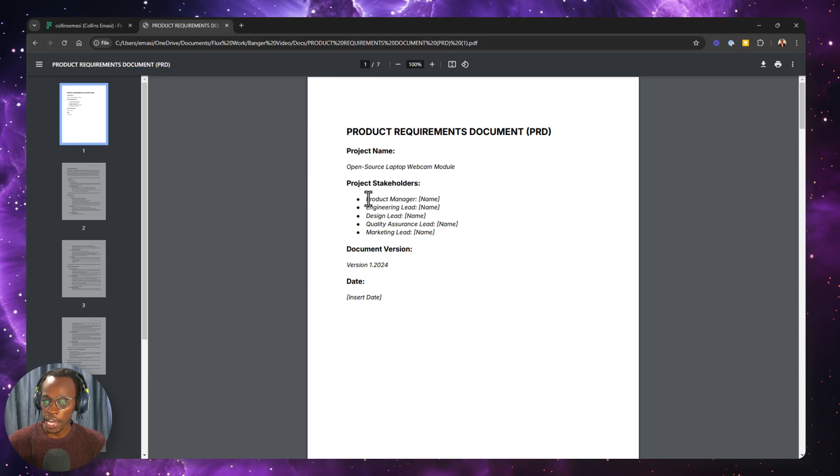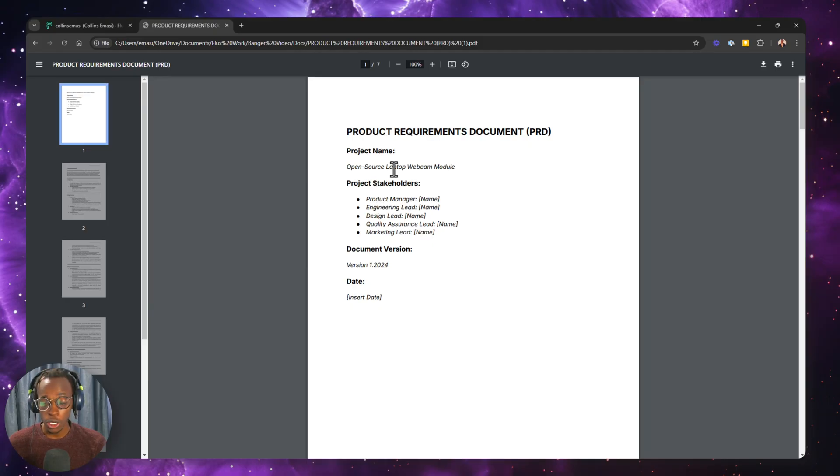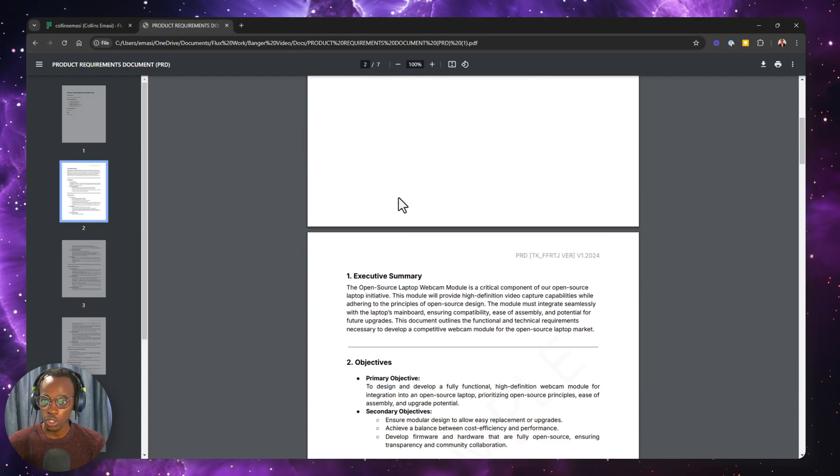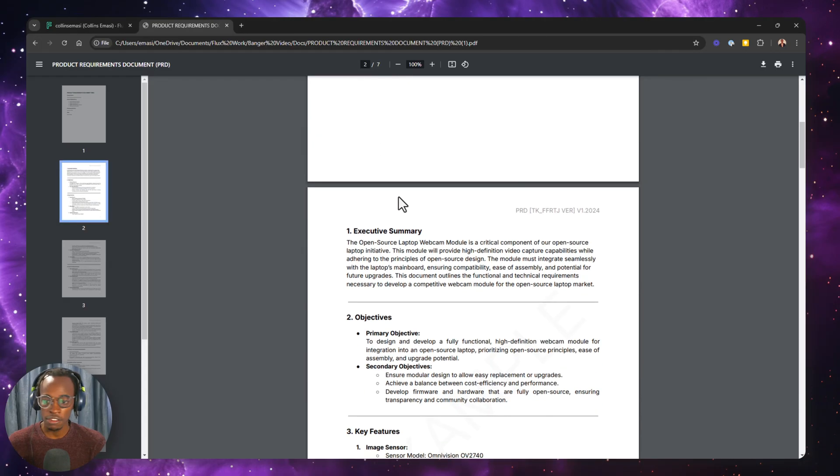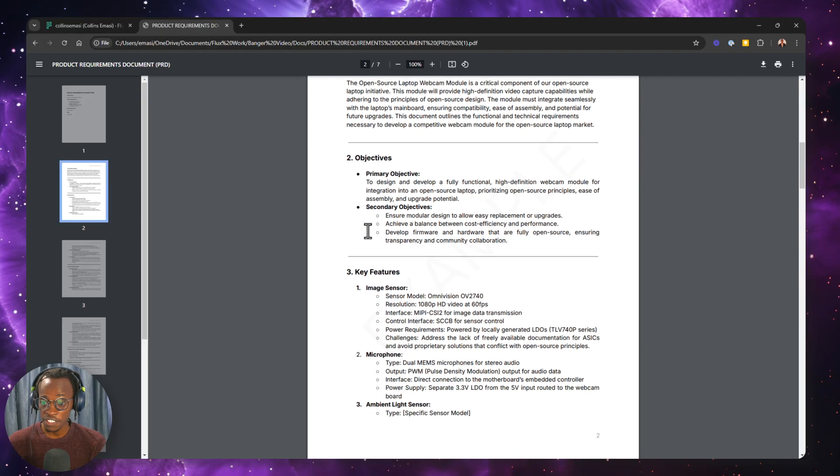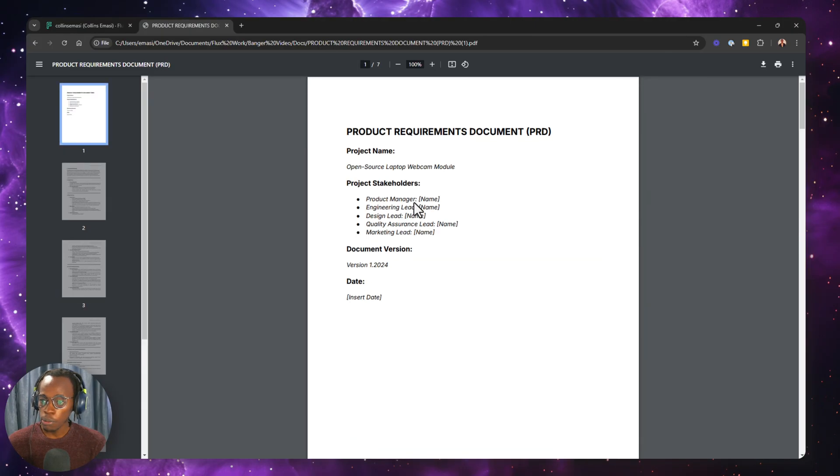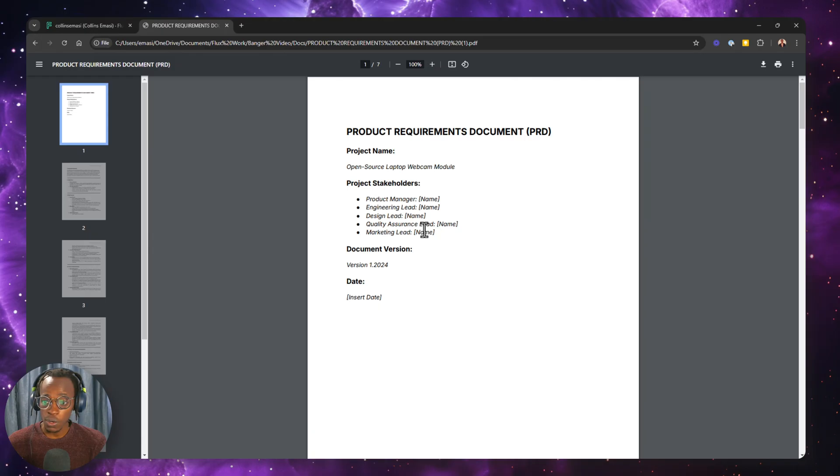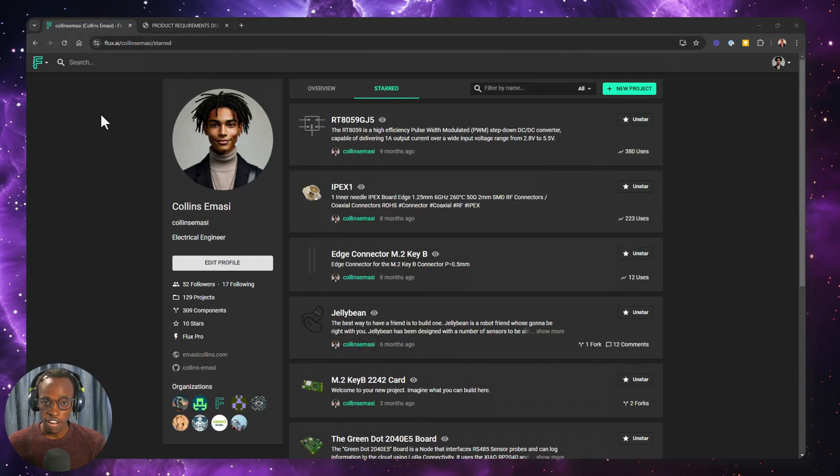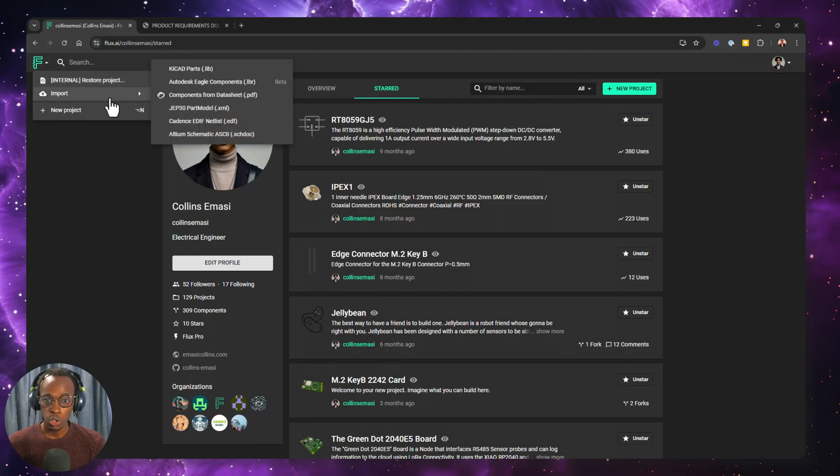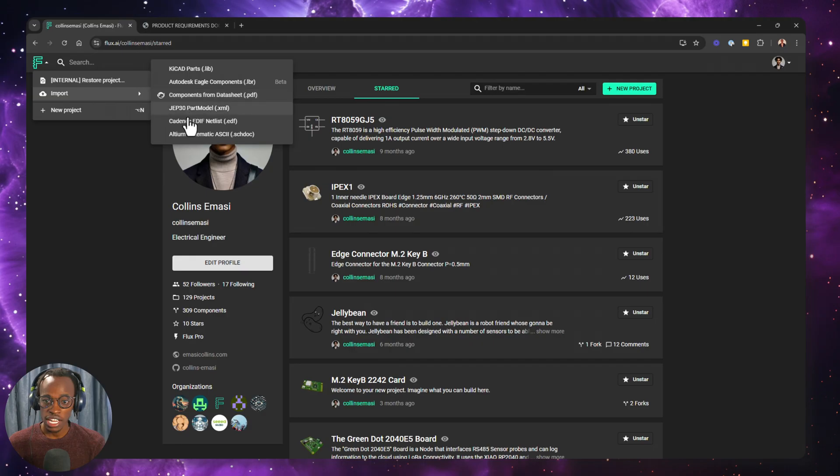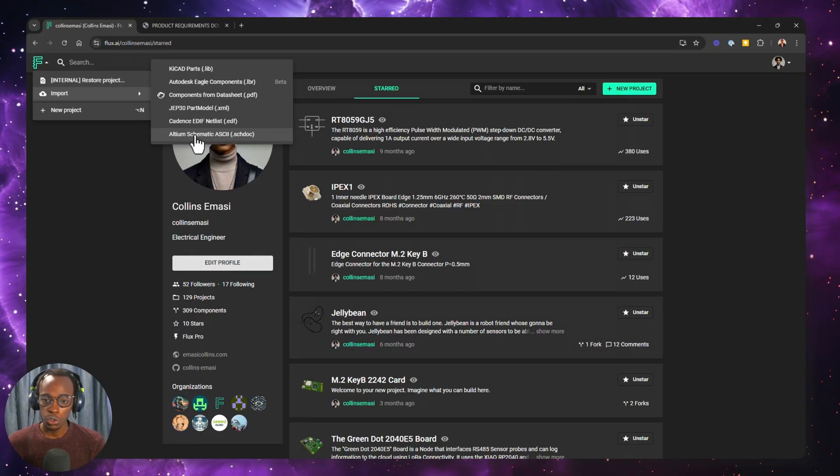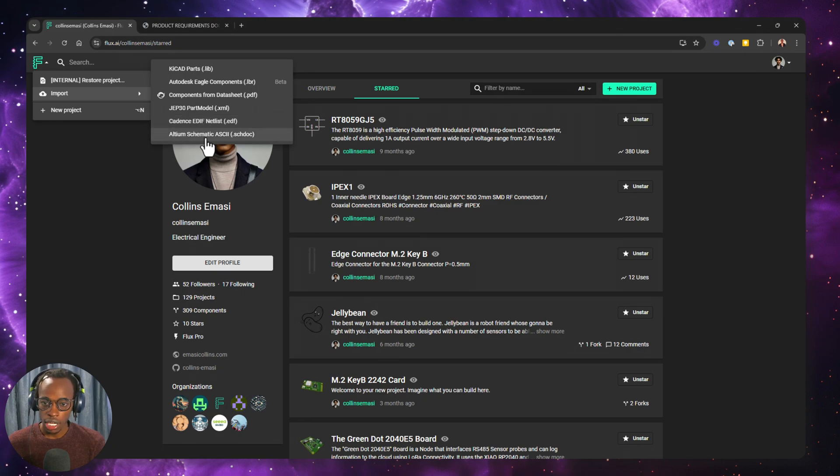So I just prepared an example product requirements document where I consolidated all my project description, objective, key features, and some technical requirements. You might have this elsewhere. That's totally fine. Head over to your profile on Flux, and then click the drop down, go to import, and then I want to go to Altium schematic document. If you are dealing with a Cadence project, you would choose this option.